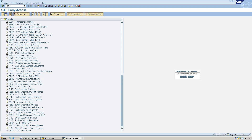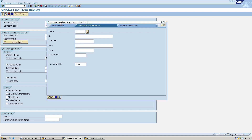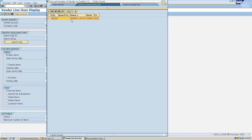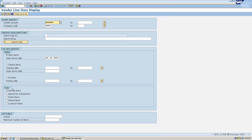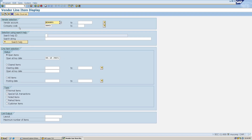The T-code FBL1N — I'll hit Enter. Here I will give my company code, which is SS41. I'll click on the drop-down and look for Sharat Lakta — I remember the name of the vendor. I'll select this vendor and choose open items to see open items till today's date, 3rd of December 2021, then click Execute.